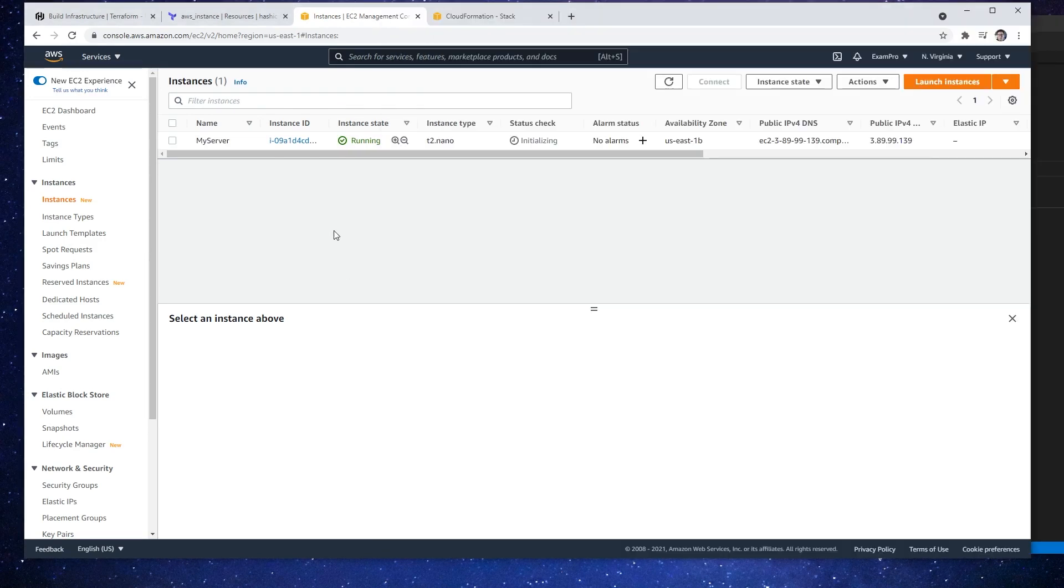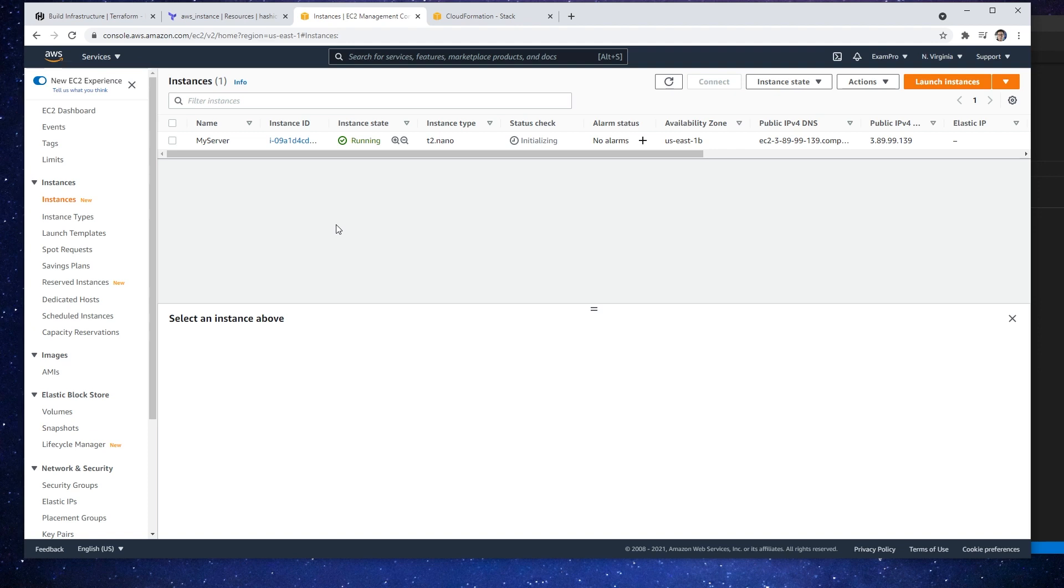Just because it says update in place doesn't mean that your instance or your service is not going to be interrupted. That's another consideration: update in place does not mean there's no interruption of service.